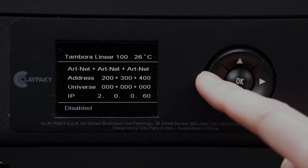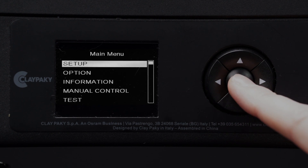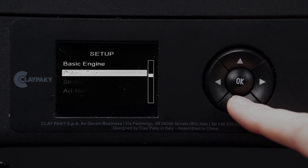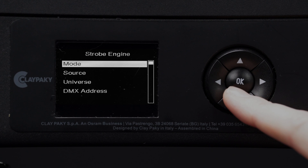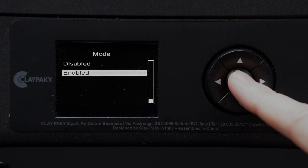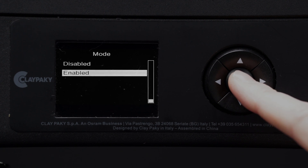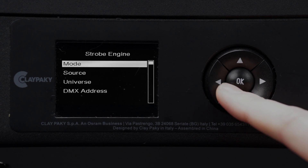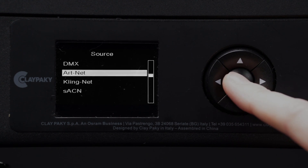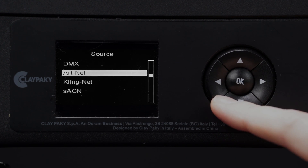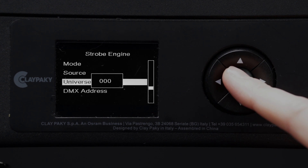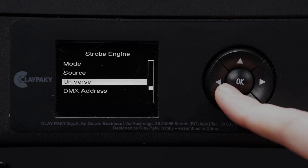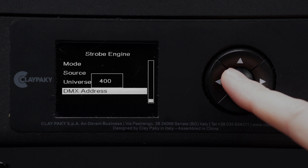Hybrid fixtures have a third engine that usually concerns a matrix of white LEDs. This engine reflects the same properties as Pixel Engine. It can therefore be disabled, managed separately with its own parameters, or included in the Auto Patch function.